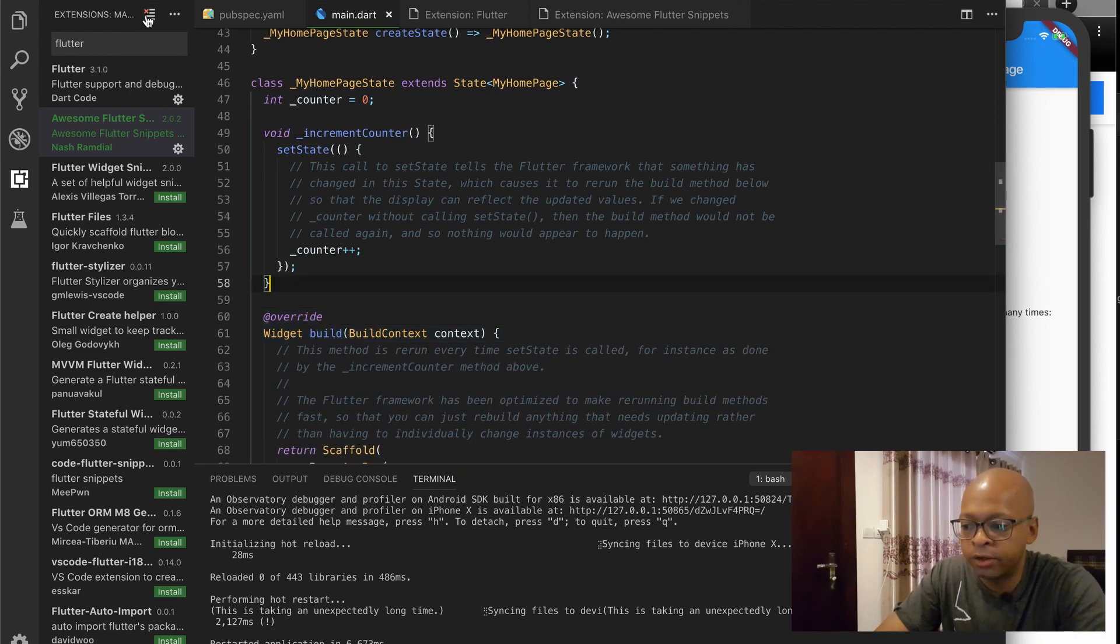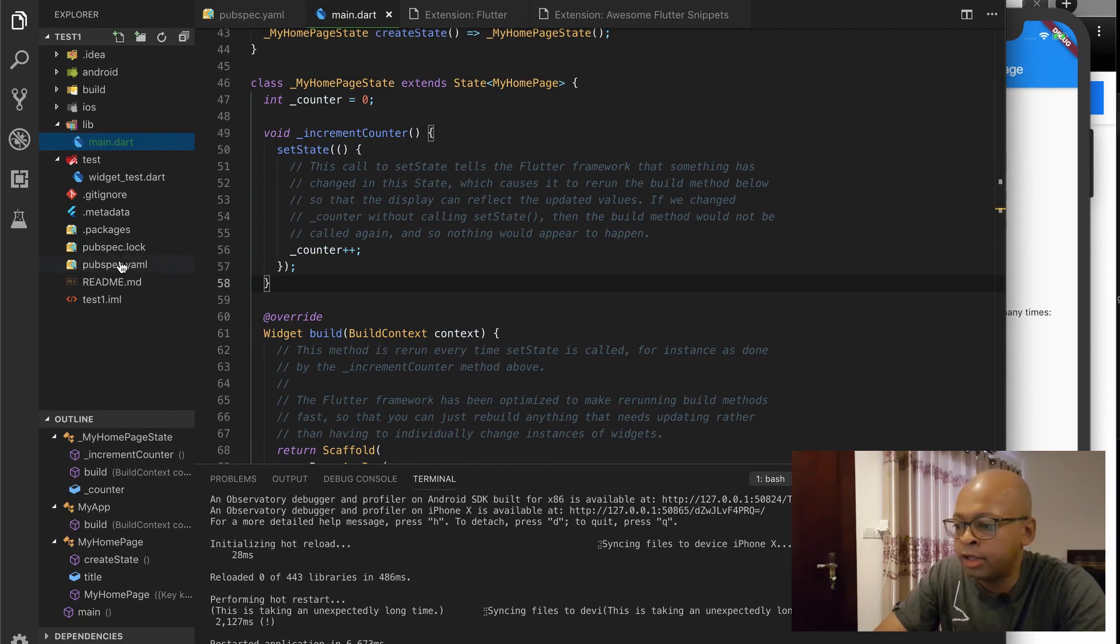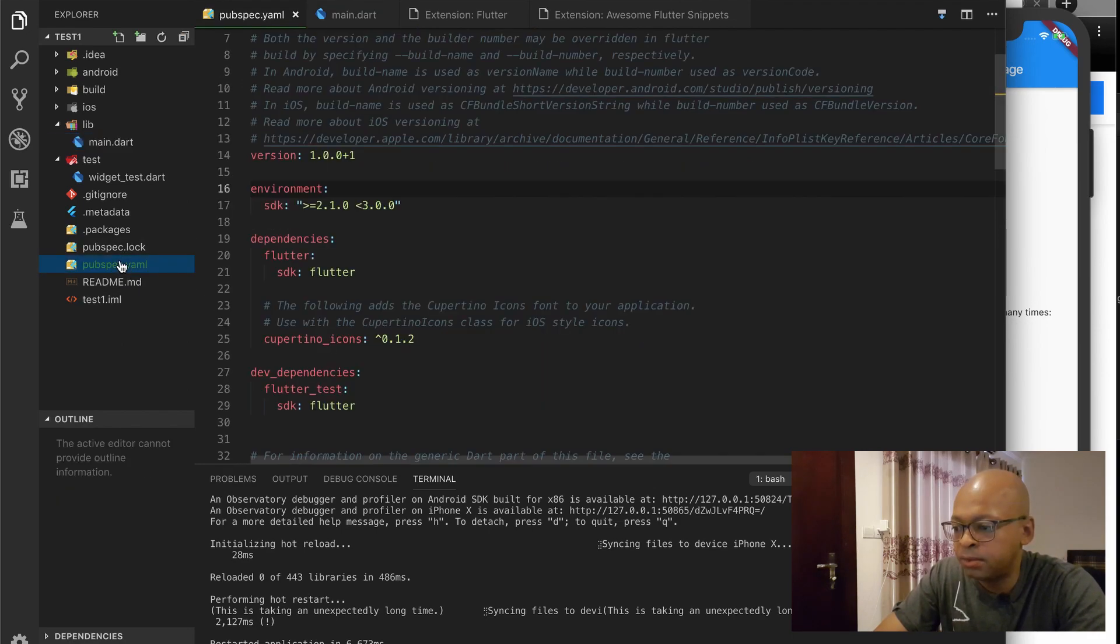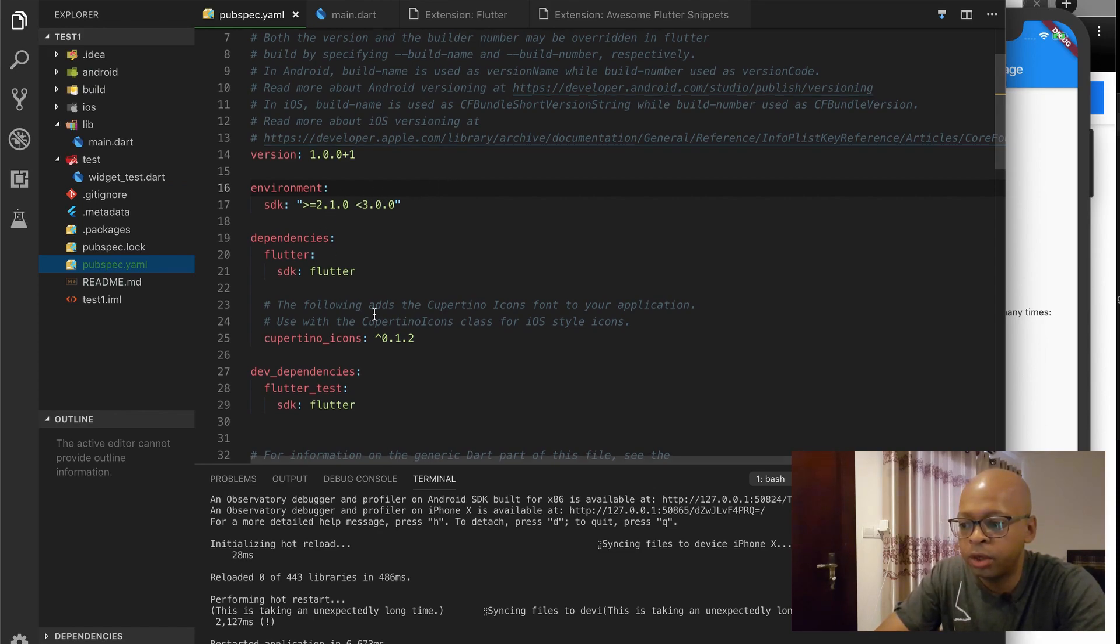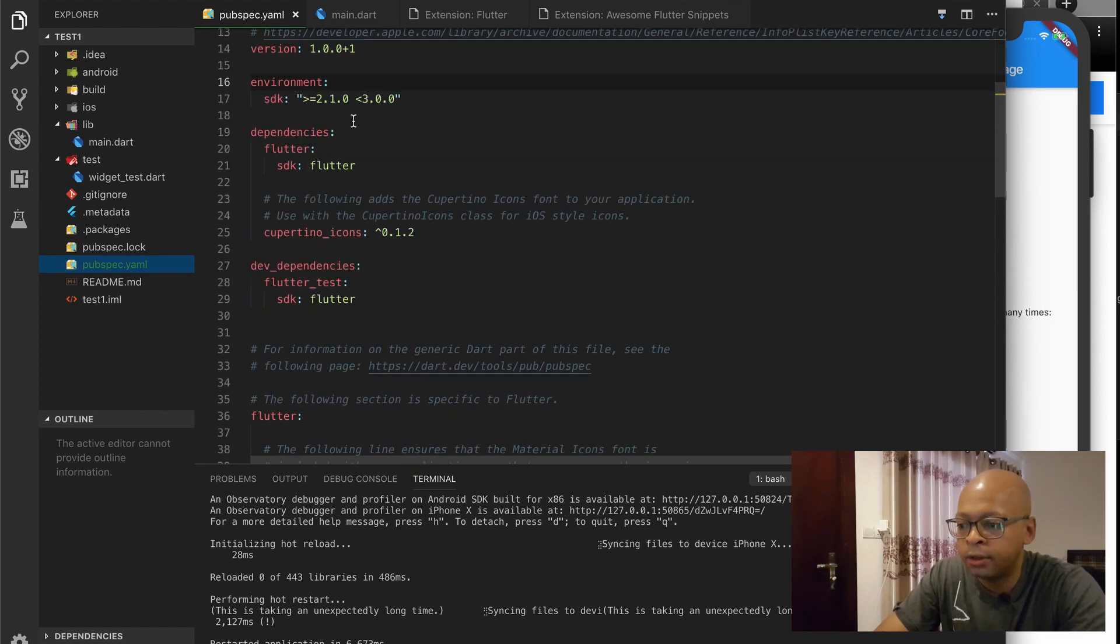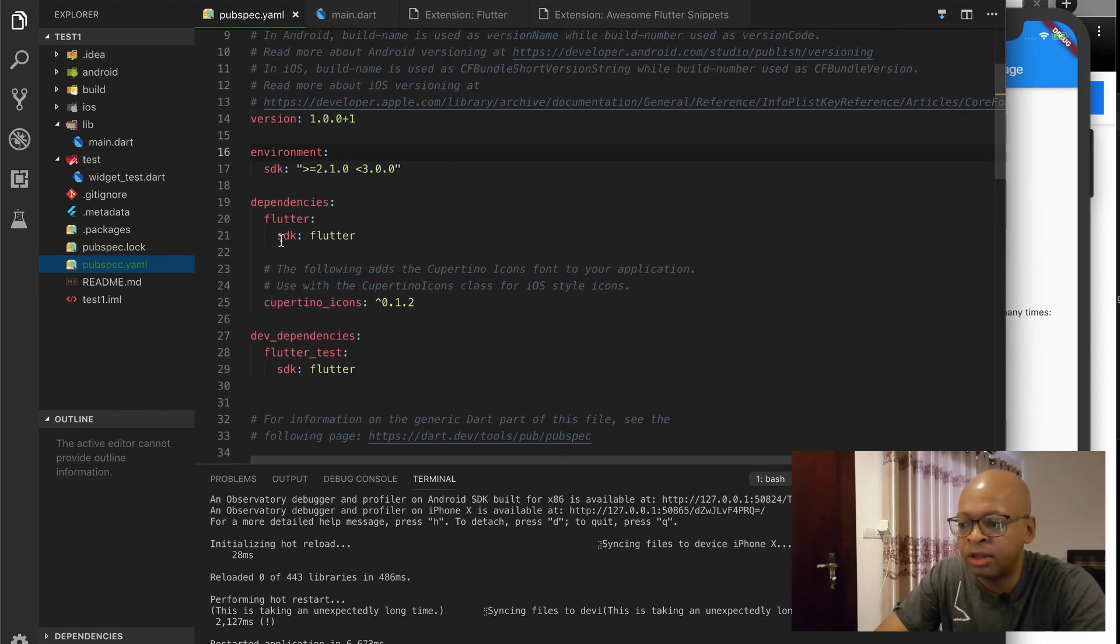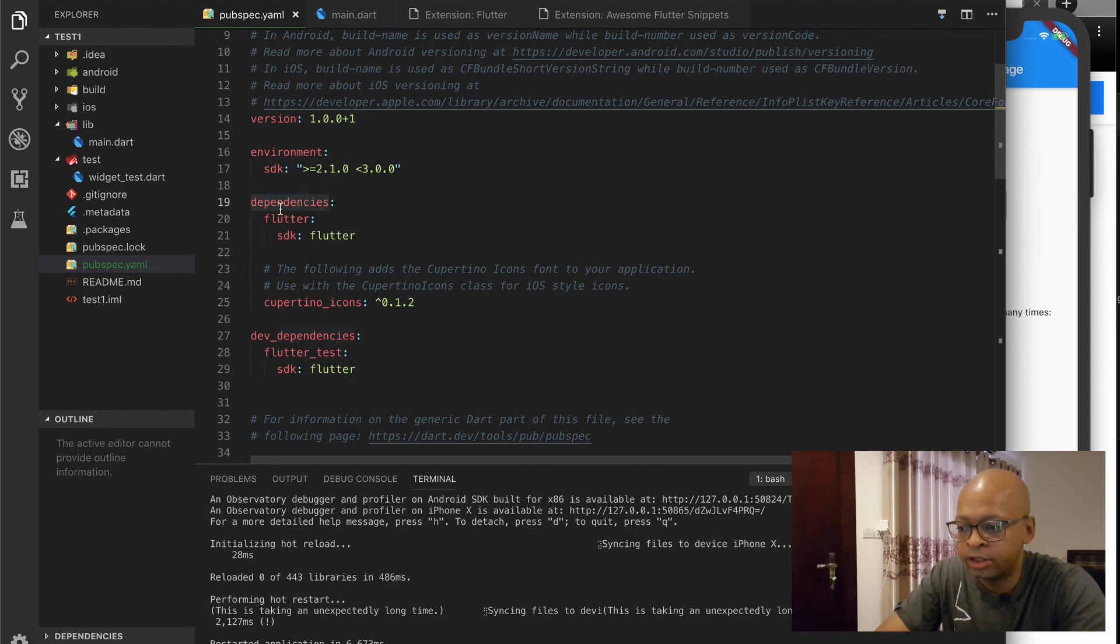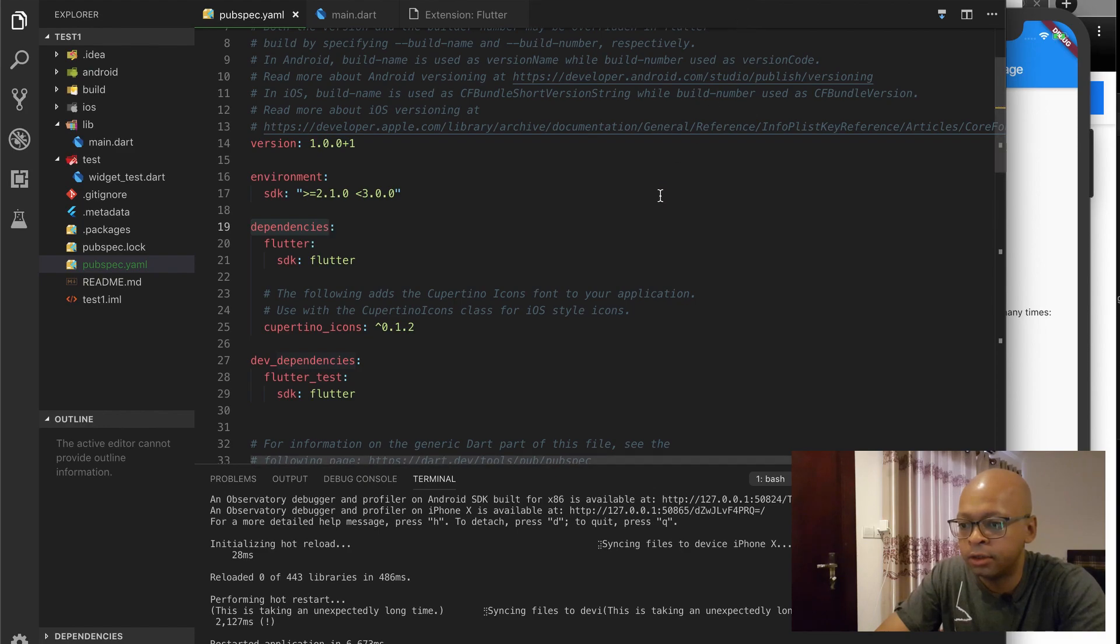And as you learn more Flutter, you'll start to use those more and you'll become faster and faster. So let's talk about the pubspec file here. This file is actually very important. This is where all your dependencies will go. So if you wanted to add something like Firebase, you would put it here under this section here. We'll be using this more later in other videos.